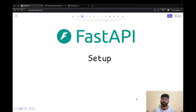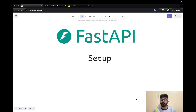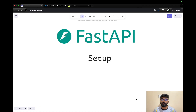Hi everyone. We have a basic understanding about REST API. In this video, we will discuss how FastAPI is going to implement all the details. In this specific video, we will discuss how FastAPI is going to set the environment and code editors.